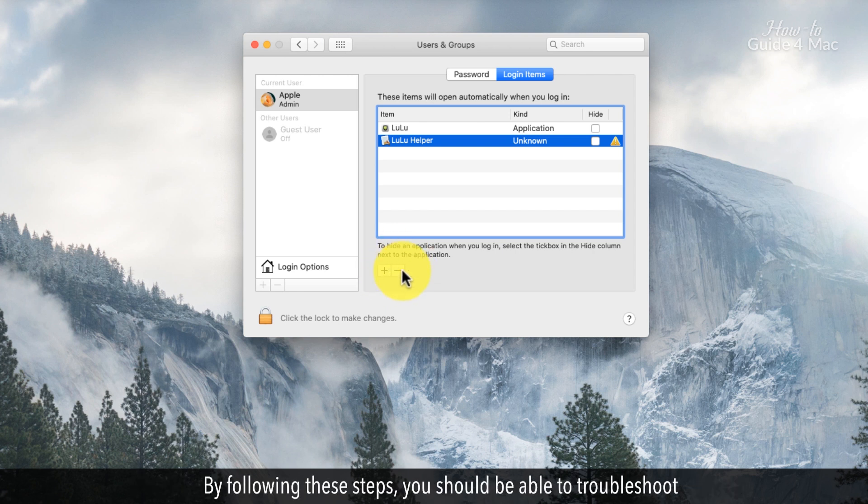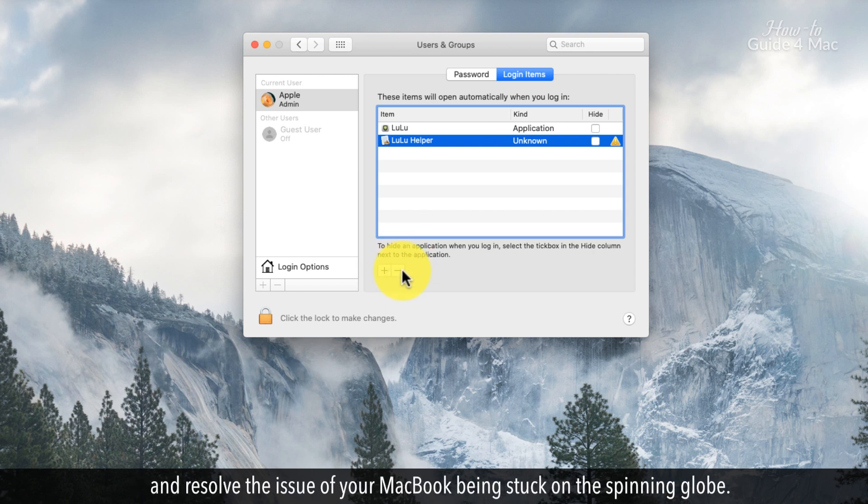By following these steps, you should be able to troubleshoot and resolve the issue of your MacBook being stuck on the spinning globe.